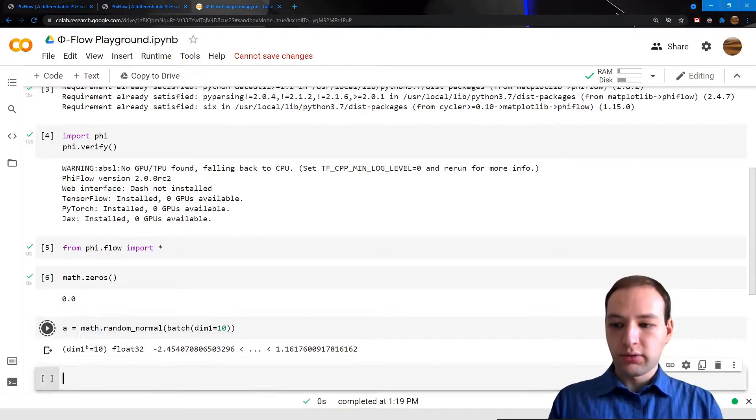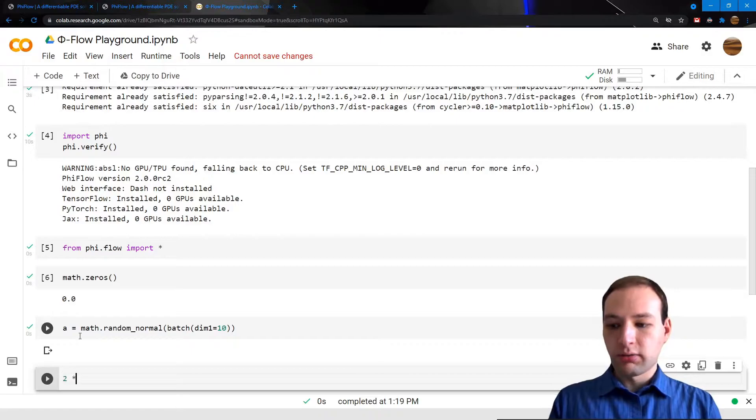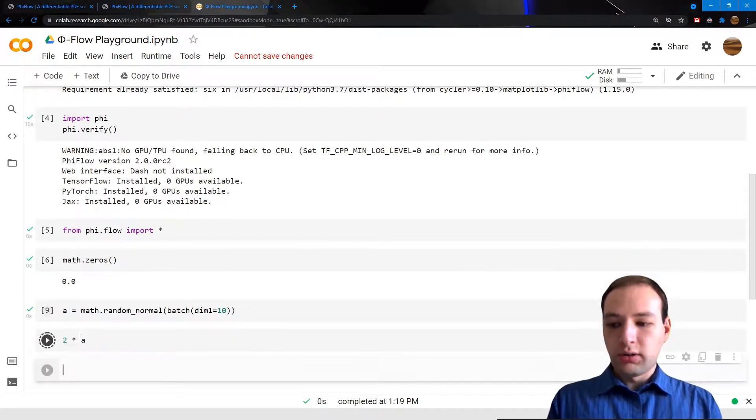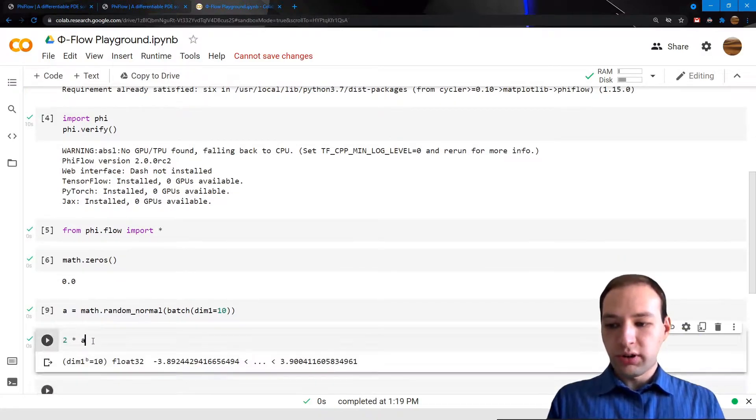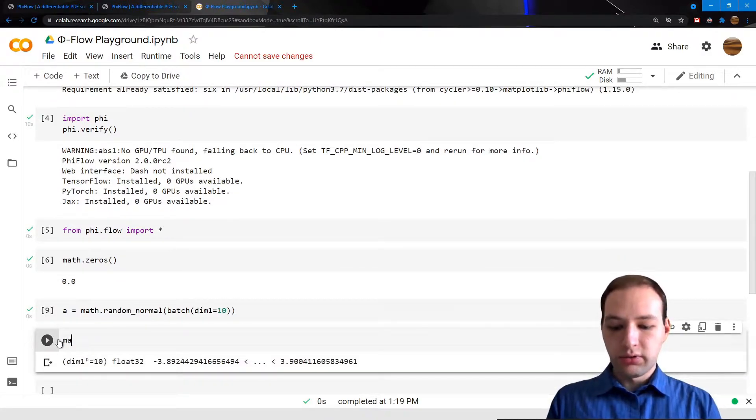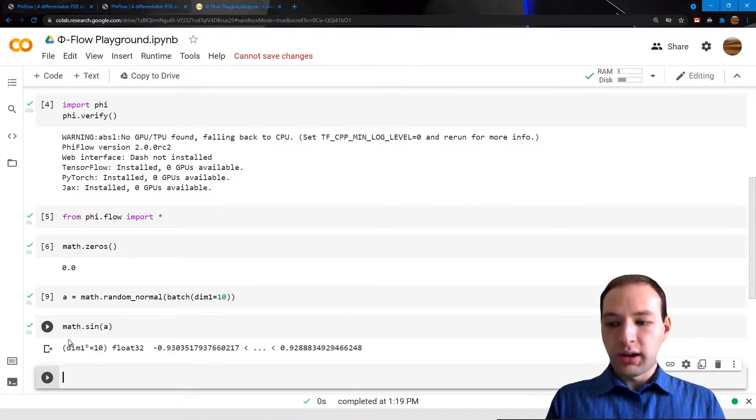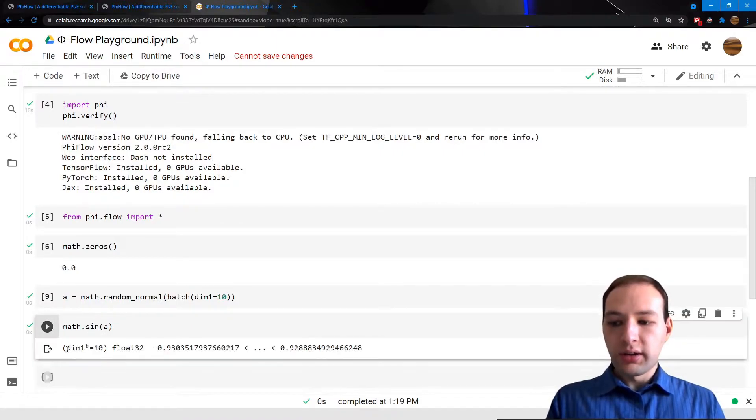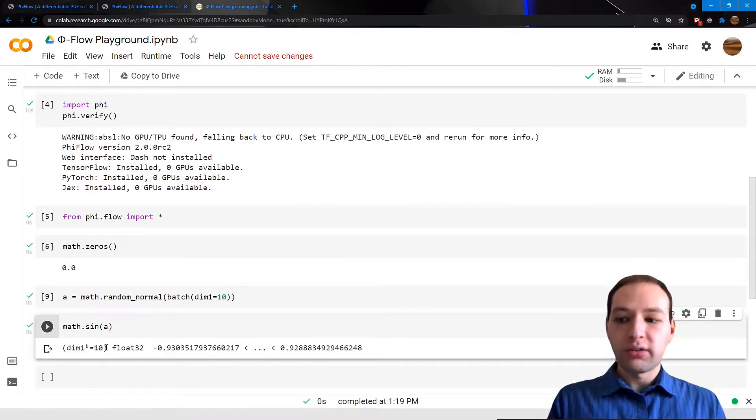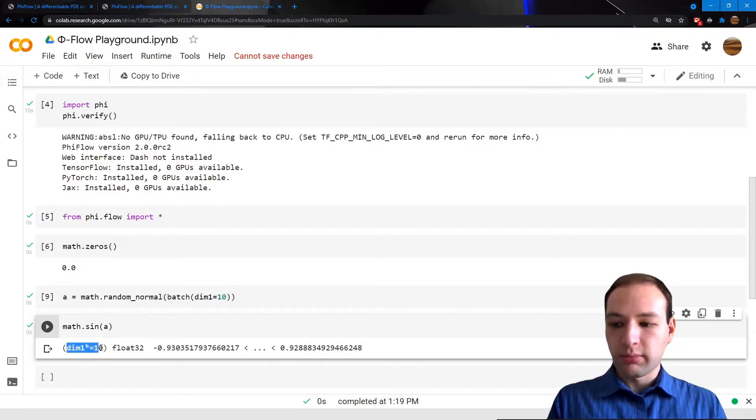Let's call this A, and now we can do simple computations like 2 times A or compute the sine of A. Note that all of these operations return a new tensor that has the same dimension.